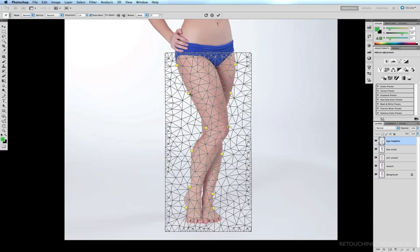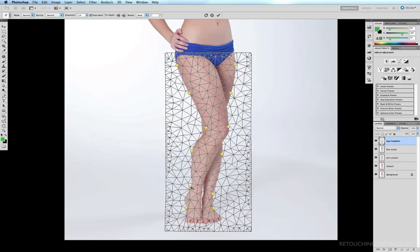I'll bring that in a little bit to the right, to about there. Then I'll bring these ankles in a tad — click and drag in — and do the same with the other side, click and drag a little bit to the left, and hit Enter.